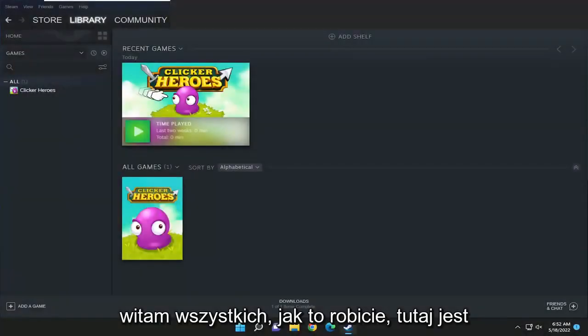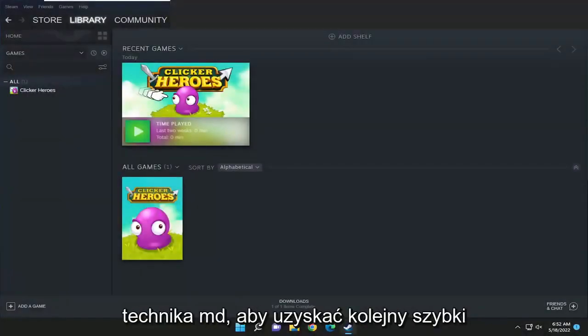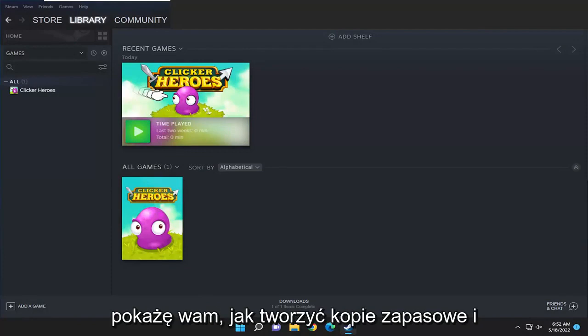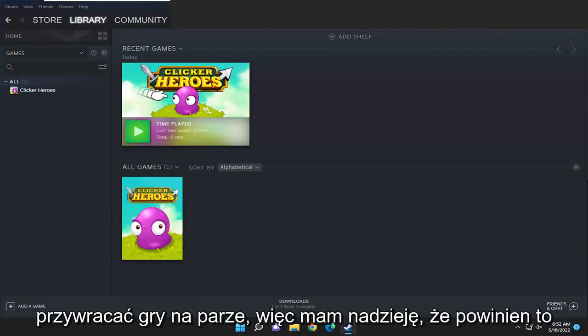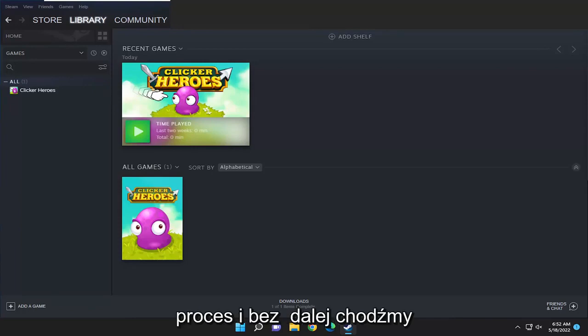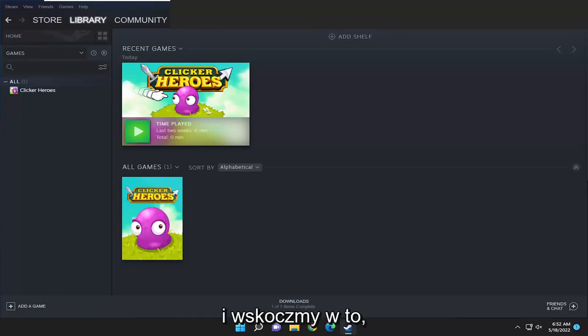Hello everyone, how are you doing? This is MD Tech here for another quick tutorial. In today's tutorial I'm going to show you guys how to backup and restore your games on Steam. This will hopefully be a pretty straightforward process and without further ado let's go ahead and jump right into it.